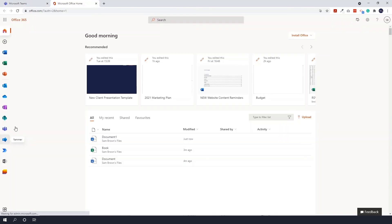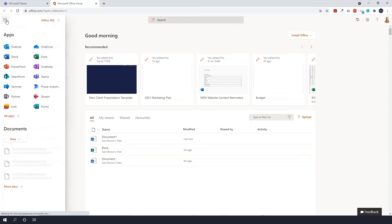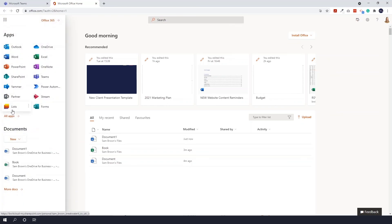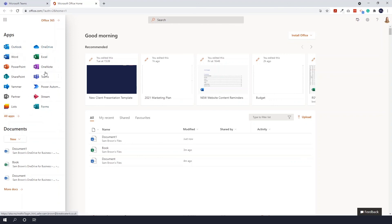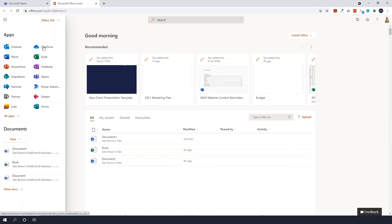Hopefully that's given you a good idea of how useful Office on the Web can be. As I said, some licenses do only allow you to access on the web, and if you're having some kind of work done to your device or laptop, then you may want to access Office on the Web so you can continue working.